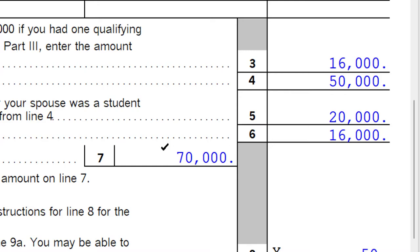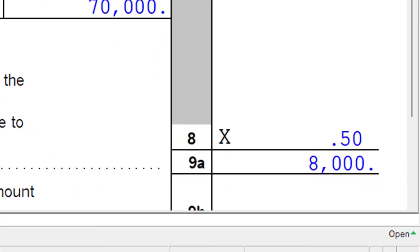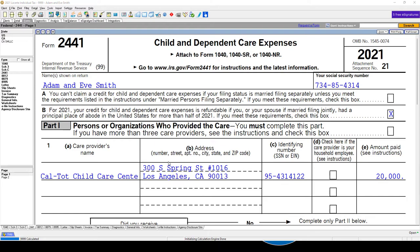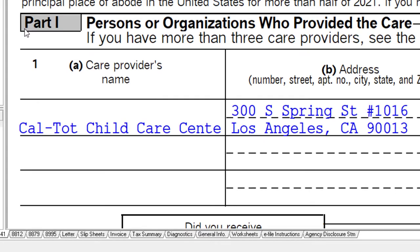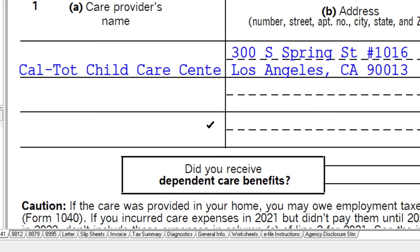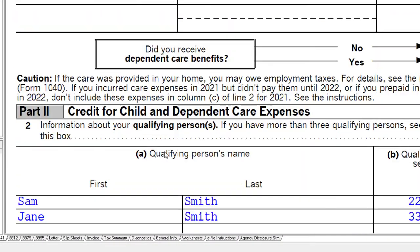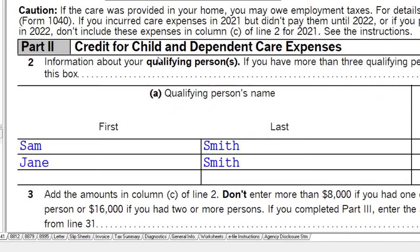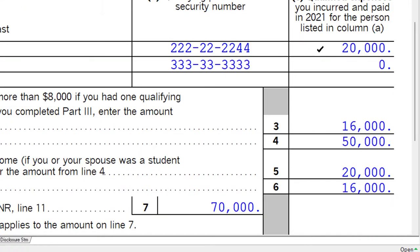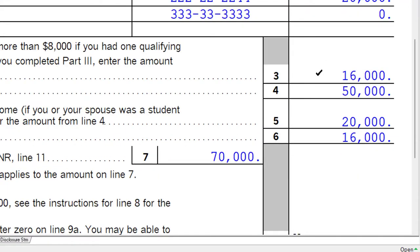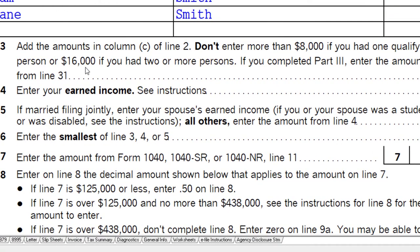In this case that was $50,000 and $20,000, getting us up to $70,000. Quick recap: we've gone through column A and column B, Part 1 — persons or organizations who provided the care, i.e., the people we actually paid. We have one organization in the example. Then we have the credit for the child and dependent care expenses with the two individuals listed as dependents we're paying the care provider on their behalf. Line 3 gives us the $16,000 calculation.